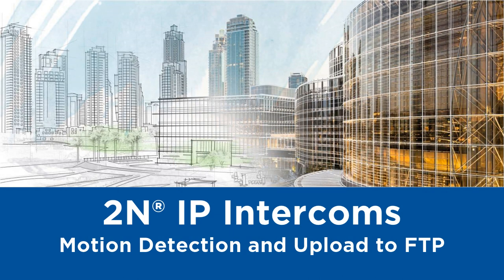Hello and welcome to this video tutorial. Today I'd like to show you how to set up motion detection and upload snapshots to FTP.